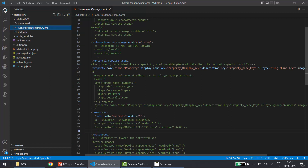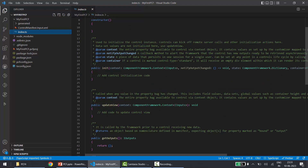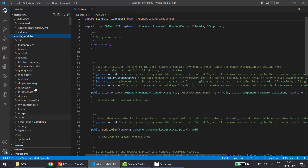The code path points to the index.ts file, which is the entry point of the PCF project. By default we get the lifecycle code in this file. In my next video I will cover what all these methods are — init, update view, get outputs, and destroy — and how we are going to manipulate all this code in this particular file.